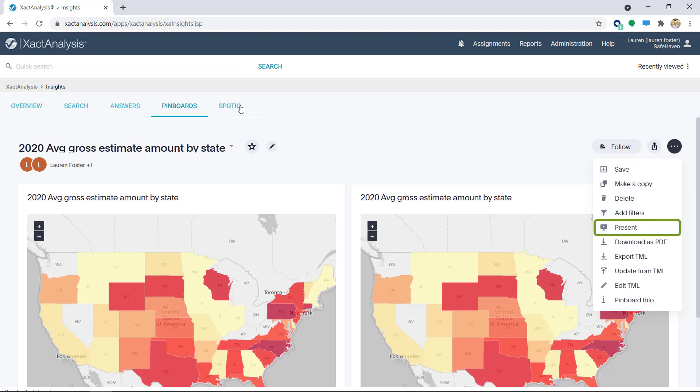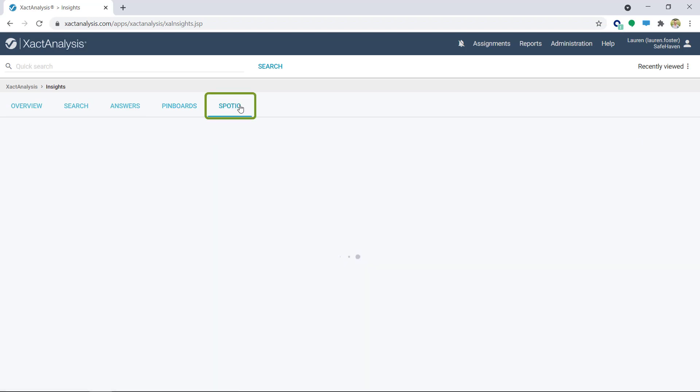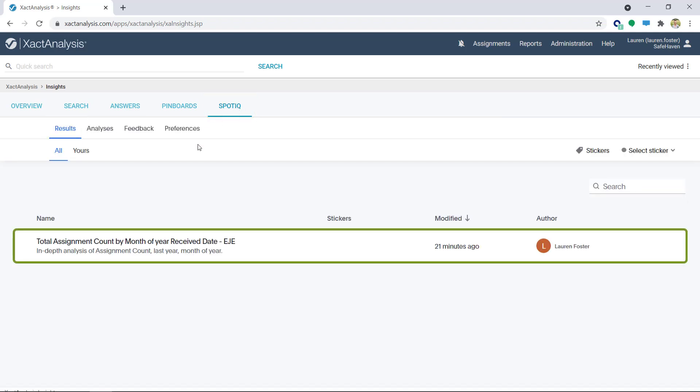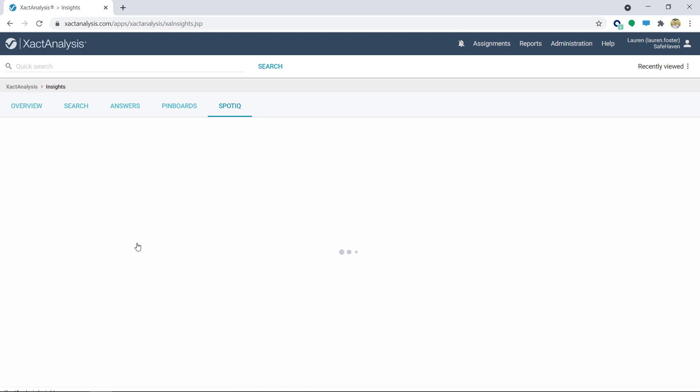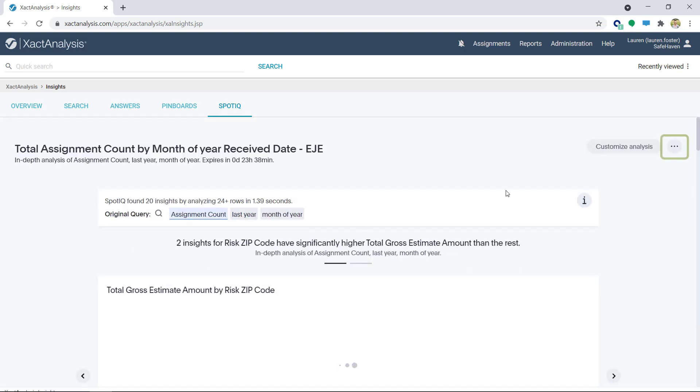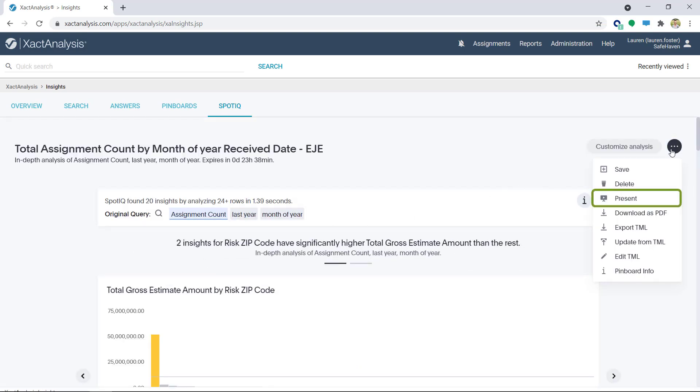The second way is through SpotIQ's Results tab. This is the one I'm going to use. I'll go back to the SpotIQ tab, click on Results, and then click on the Result or Insight I added earlier. I'll click on the More icon, and click Present.